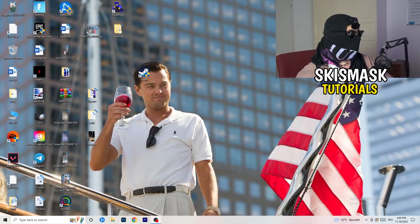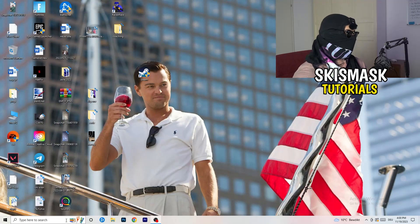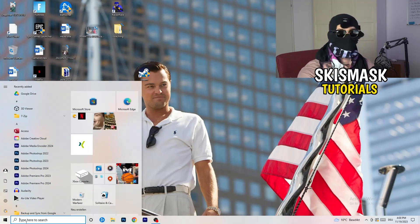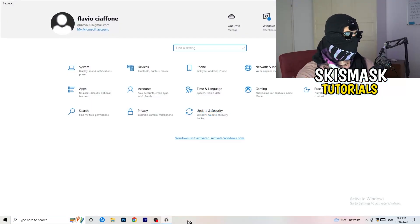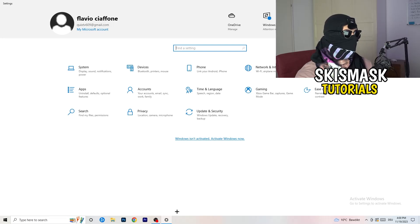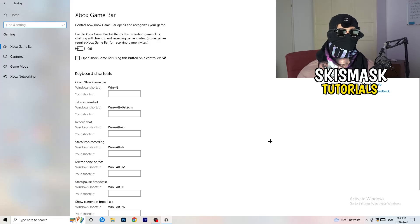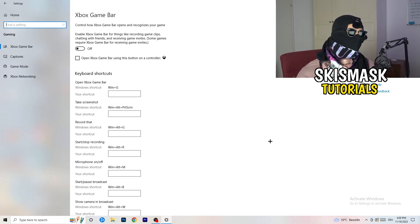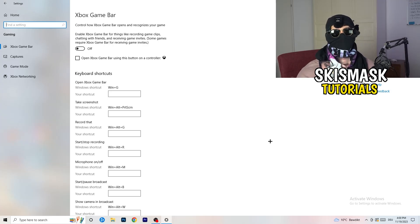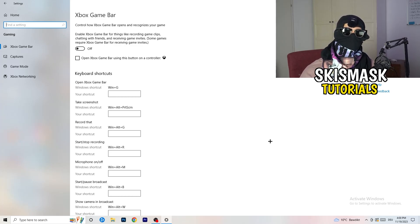The first thing is really simple. Go to the bottom-left corner of your screen, right-click, and go to Windows Settings — or press your Windows key and click Settings. Once Settings opens, go to Gaming. You'll see Xbox Game Bar — you need to turn this off.